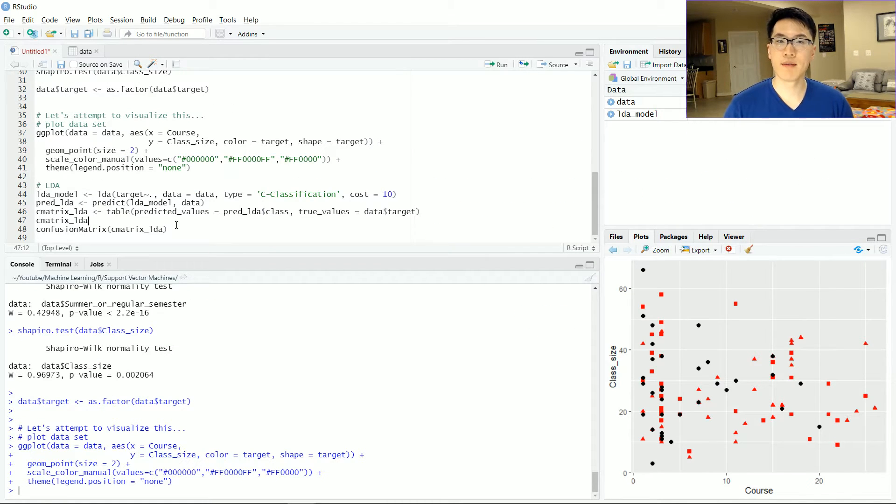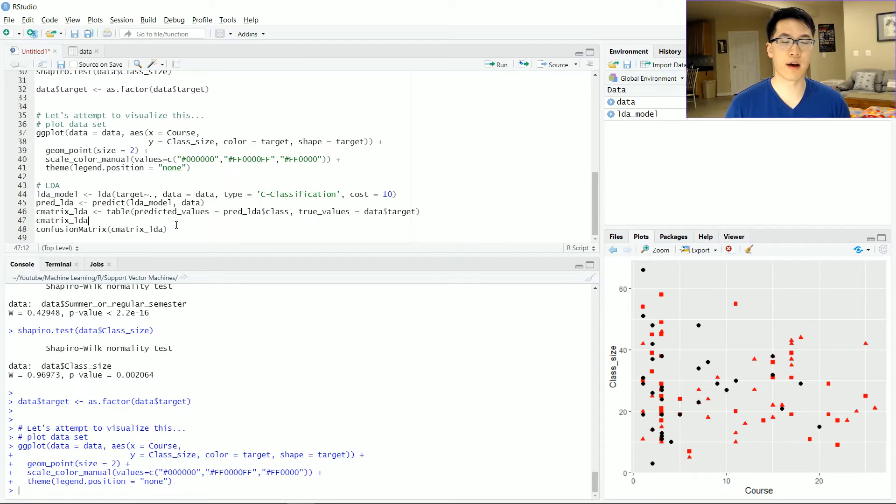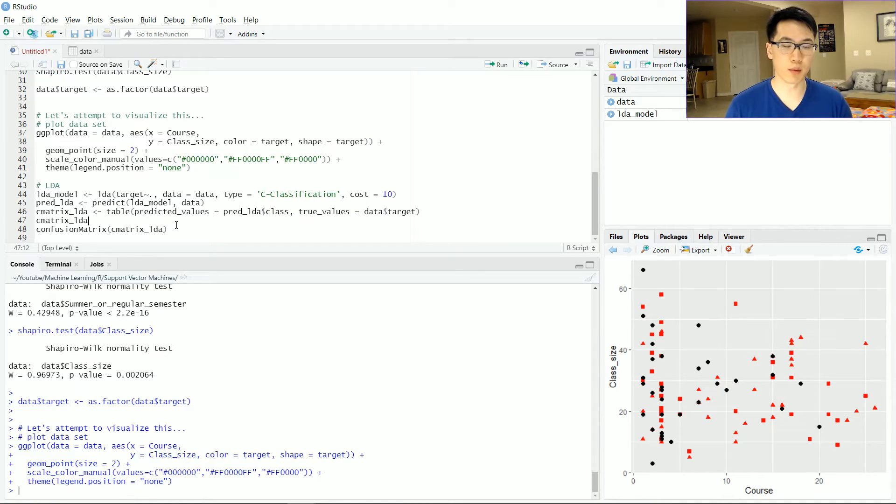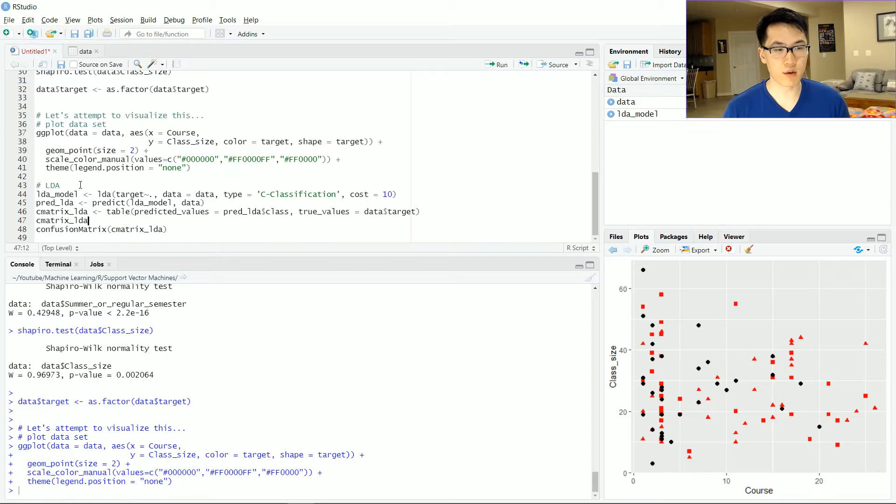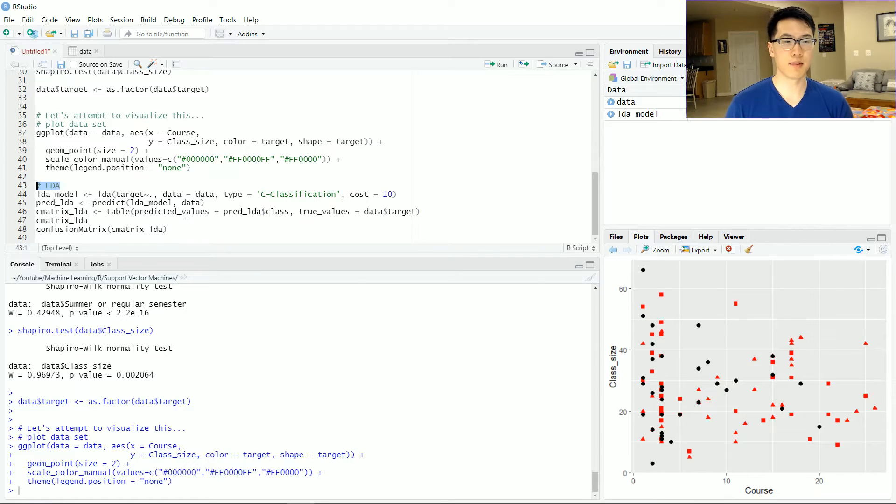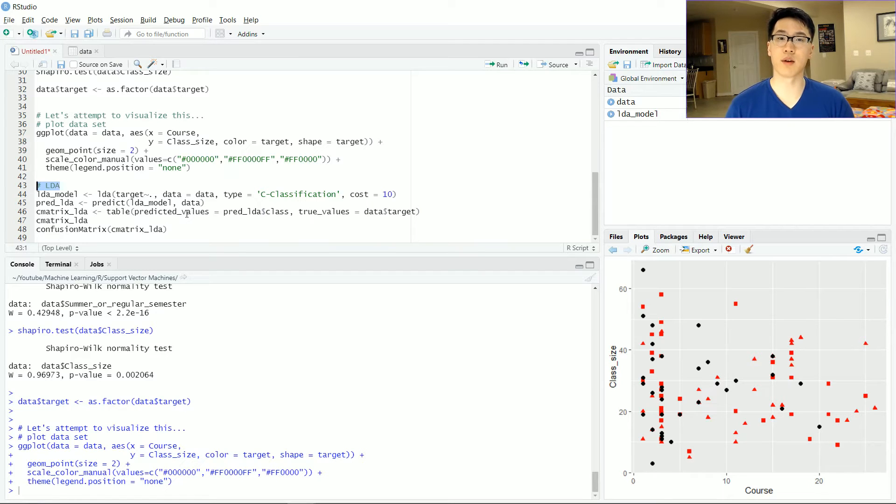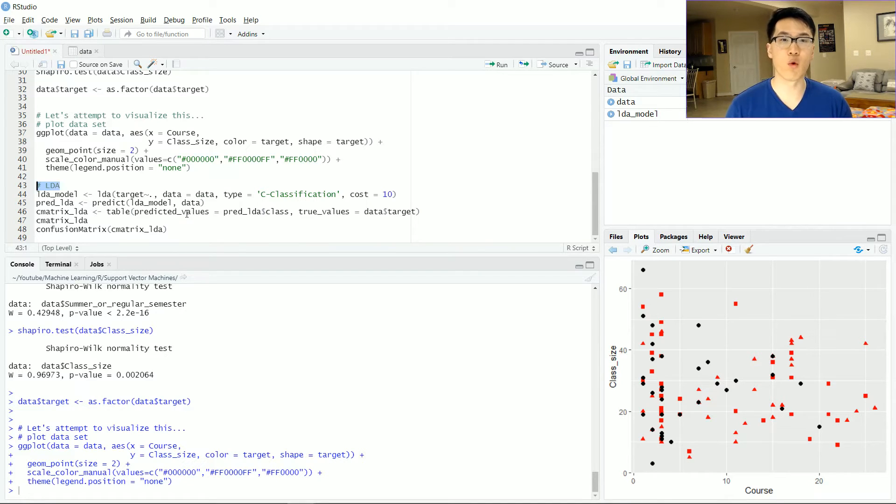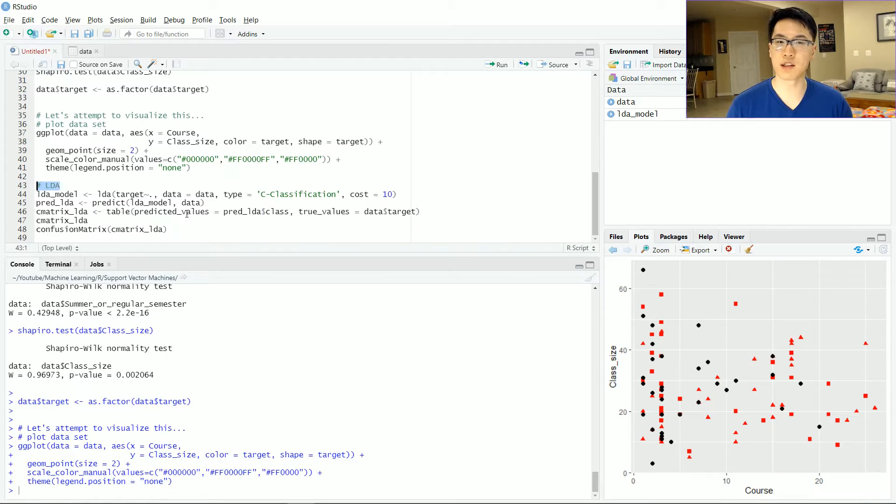When given the opportunity to classify observations to whichever group that it belongs with, I would always recommend utilizing the LDA, because more often than not, if all of your assumptions are met within your given data, LDA actually performs way, way better than all of the other type of SVM models that are out there.